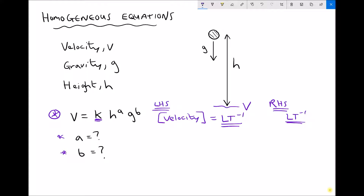Inspecting the right hand side: we have height to the power a. Height is a length — heights, diameters, radii, and distances are all just a length — so we have L to the power a. Next we have gravity, which is an acceleration, and accelerations have dimensions LT⁻². In our formula we have gravity to the power b, so the right hand side reduces to L^a multiplied by (LT⁻²)^b.